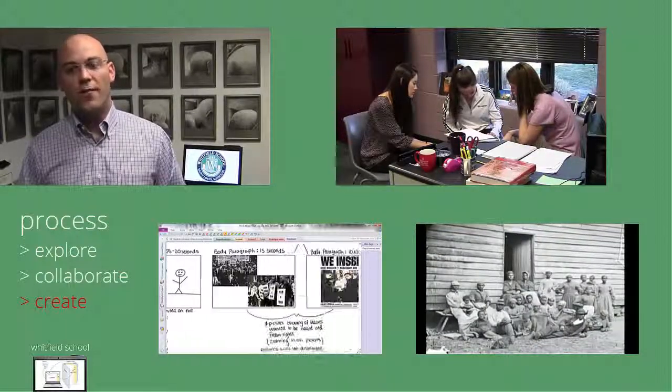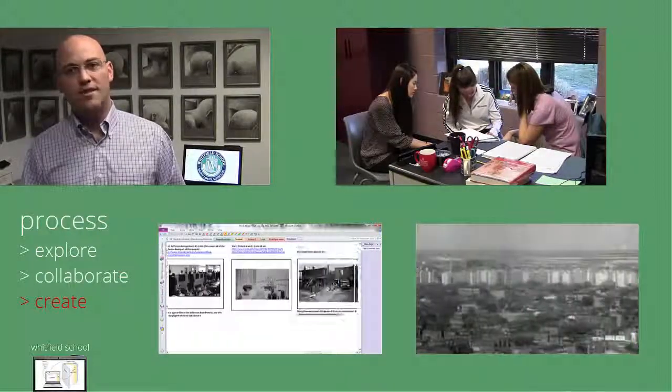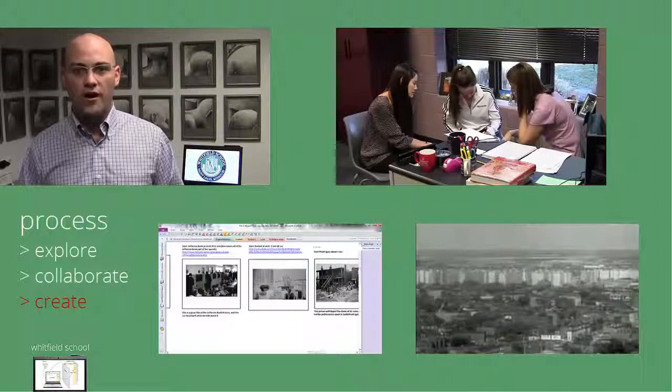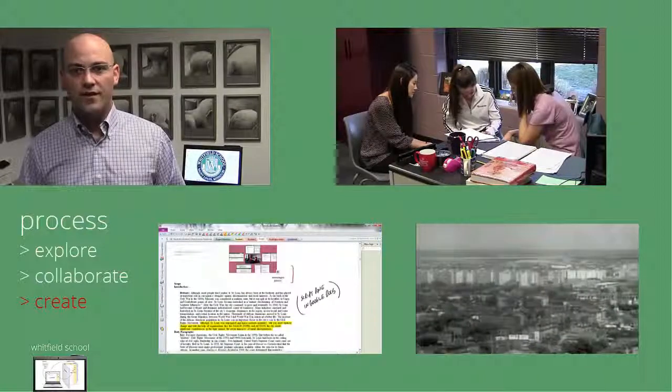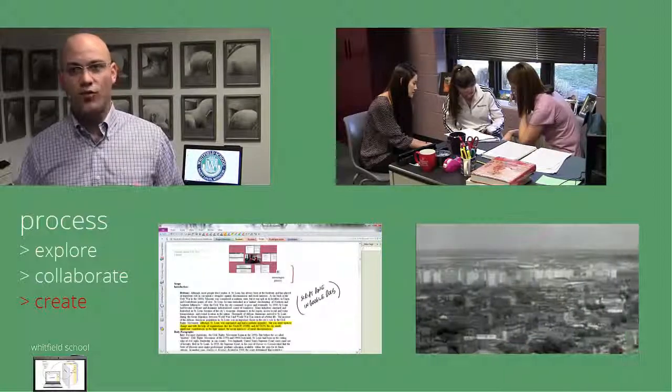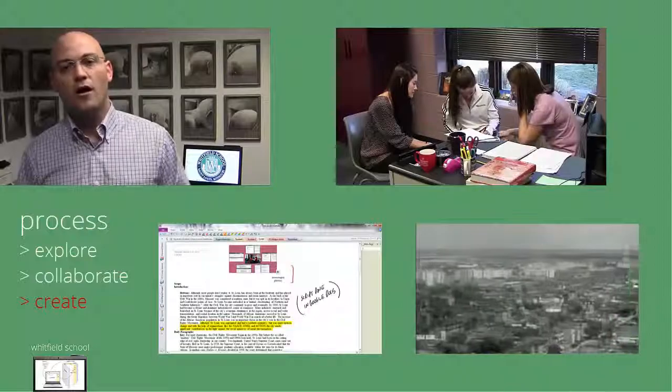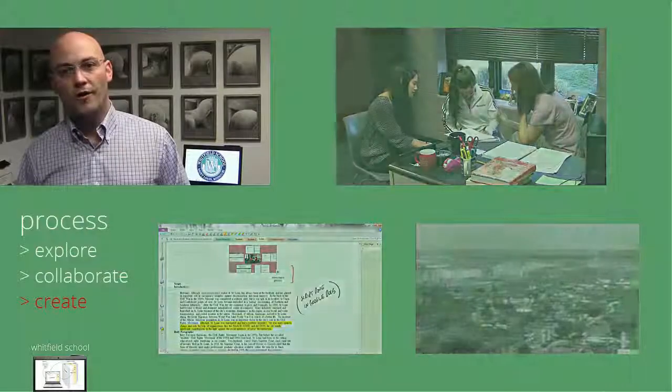So the combination of that tablet PC platform and Microsoft OneNote is a fantastic boon for the creativity part of our curriculum.